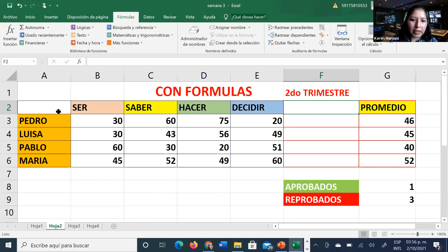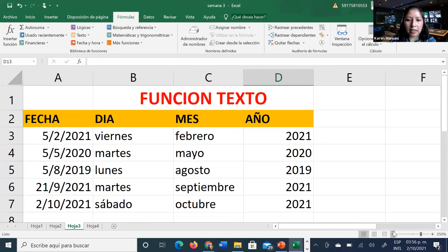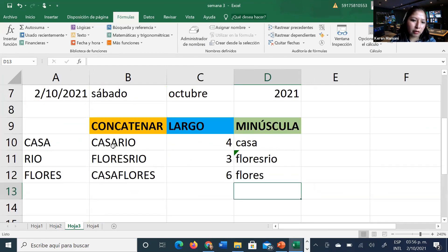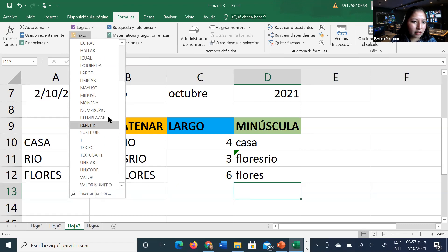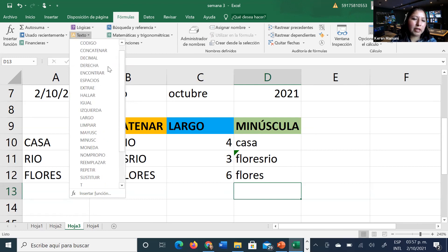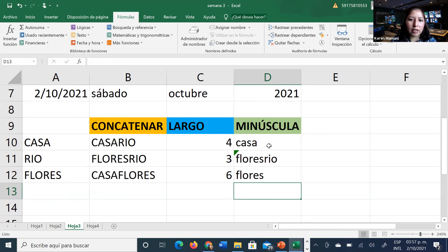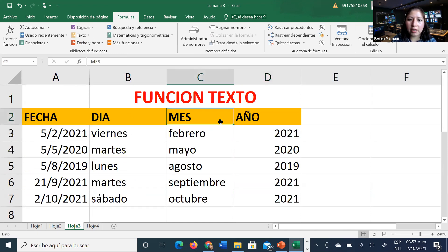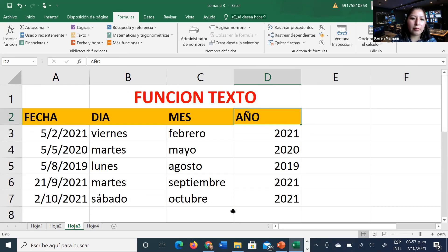La primera tabla de la segunda actividad puede ser de función texto, similar a lo que hemos hecho hoy: fechas, concatenar, largos, minúsculas. Pueden usar unas cinco o seis funciones de texto. La segunda tablita puede ser un centralizador de notas: primer trimestre, segundo trimestre, tercer trimestre, y en total cuánto sería su nota anual. O también pueden utilizar las matemáticas y trigonométricas.